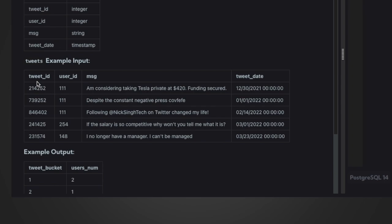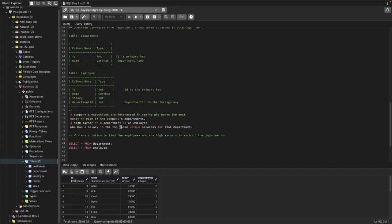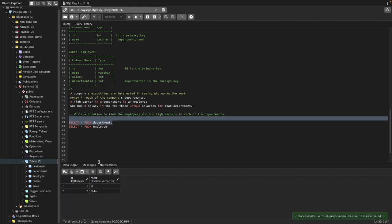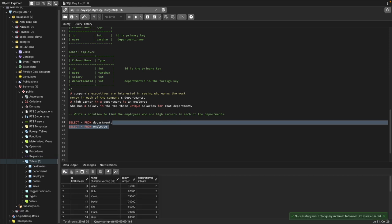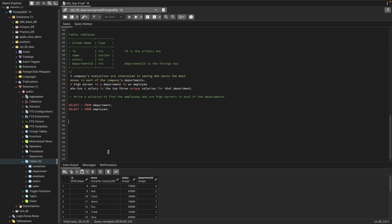We need to find employees who fall into the top three unique salaries per department. I've already created the tables so you can practice along. We'll be solving this by joining the two tables and using the window function DENSE_RANK.